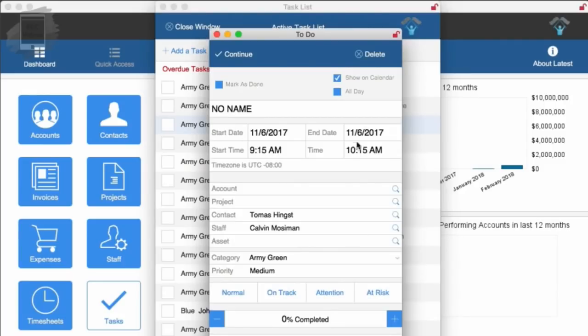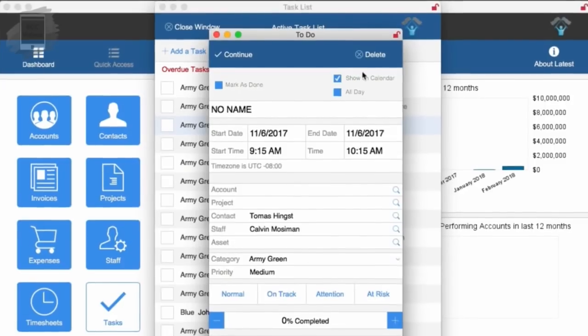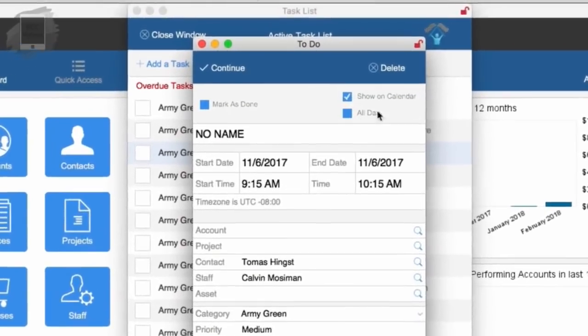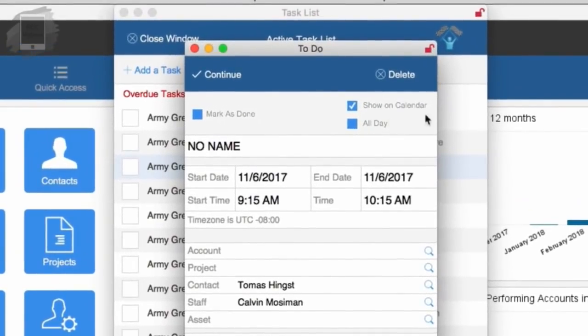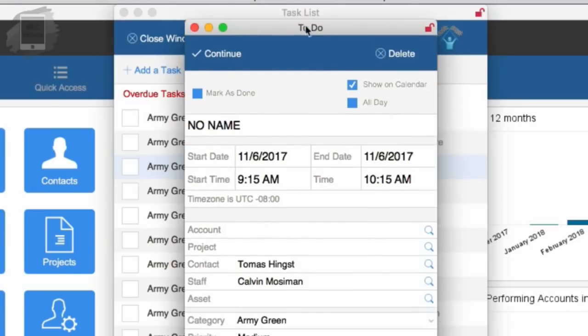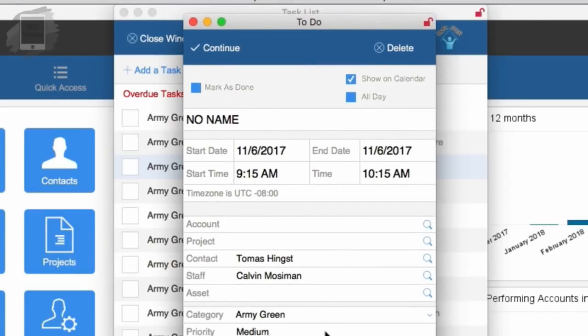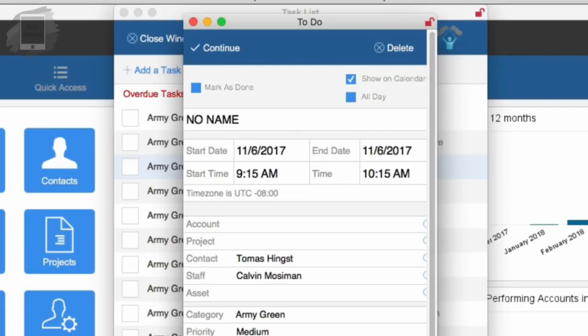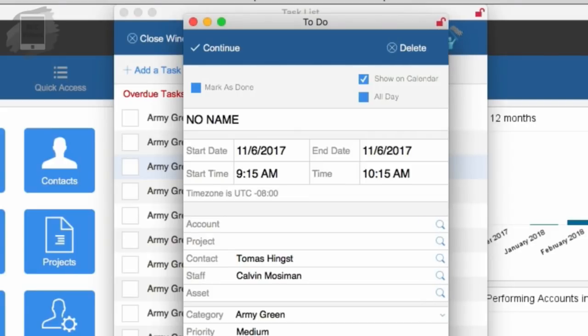Do all these tasks show up on the calendar automatically or only certain ones? If you look at the details on a task, there's a flag field called show on calendar. By default, show on calendar is checked. If you want something to be hidden from the calendar, you can remove that checkbox. But by default, everything's going to show on the calendar.